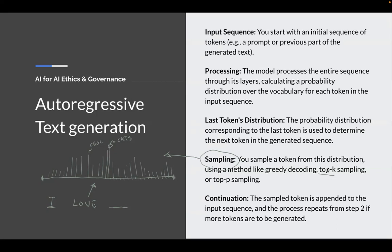With top-K sampling, K is some number — maybe five. You take the top five tokens, so it's cats, chocolate, rugs, or something like that. Then you sample from those top five, and the sampling is still based on the probability — cats is still more likely than rugs — but there's a chance that you pick rugs as the next token.